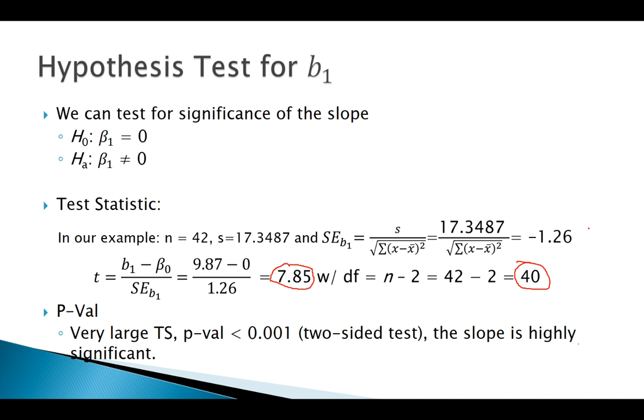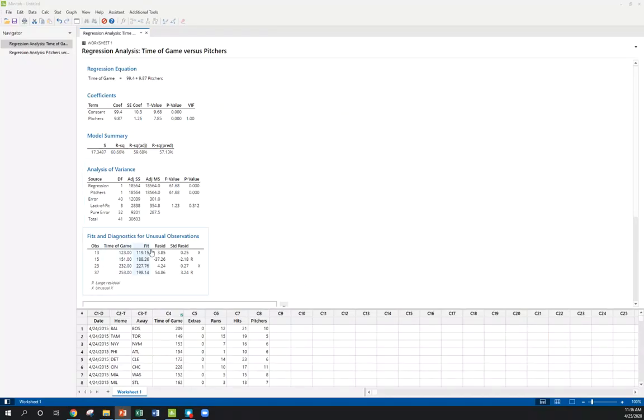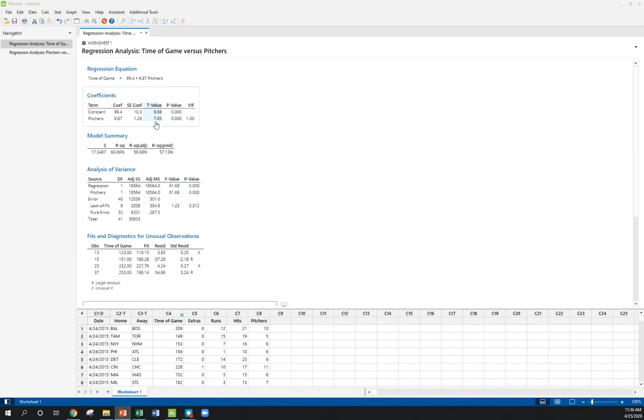Now, Minitab should give us, should agree with us on this test statistic. Minitab tells us our test statistic is 7.85, and our p-value is really, really small. Great.